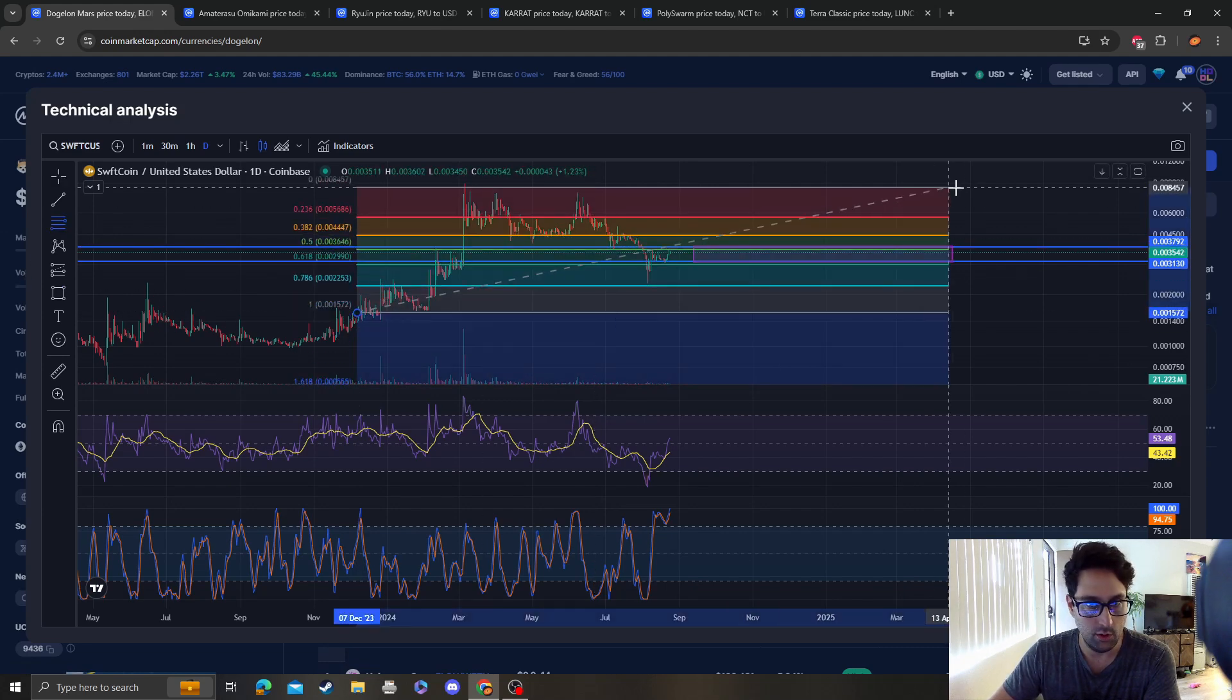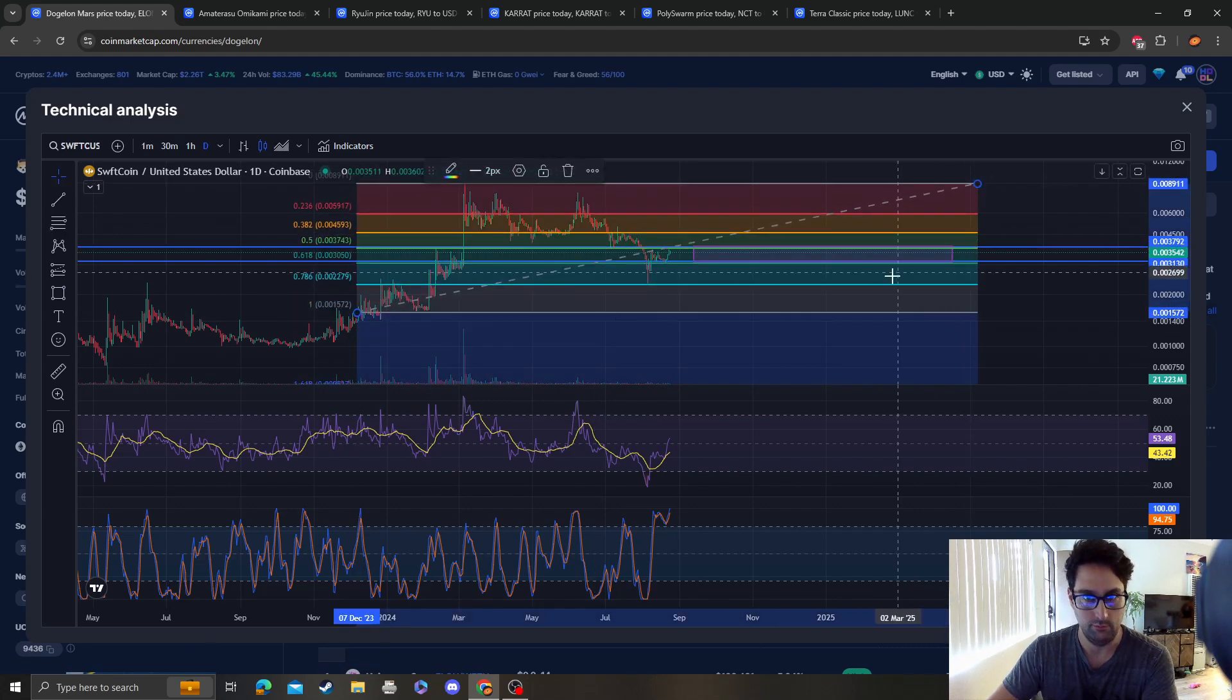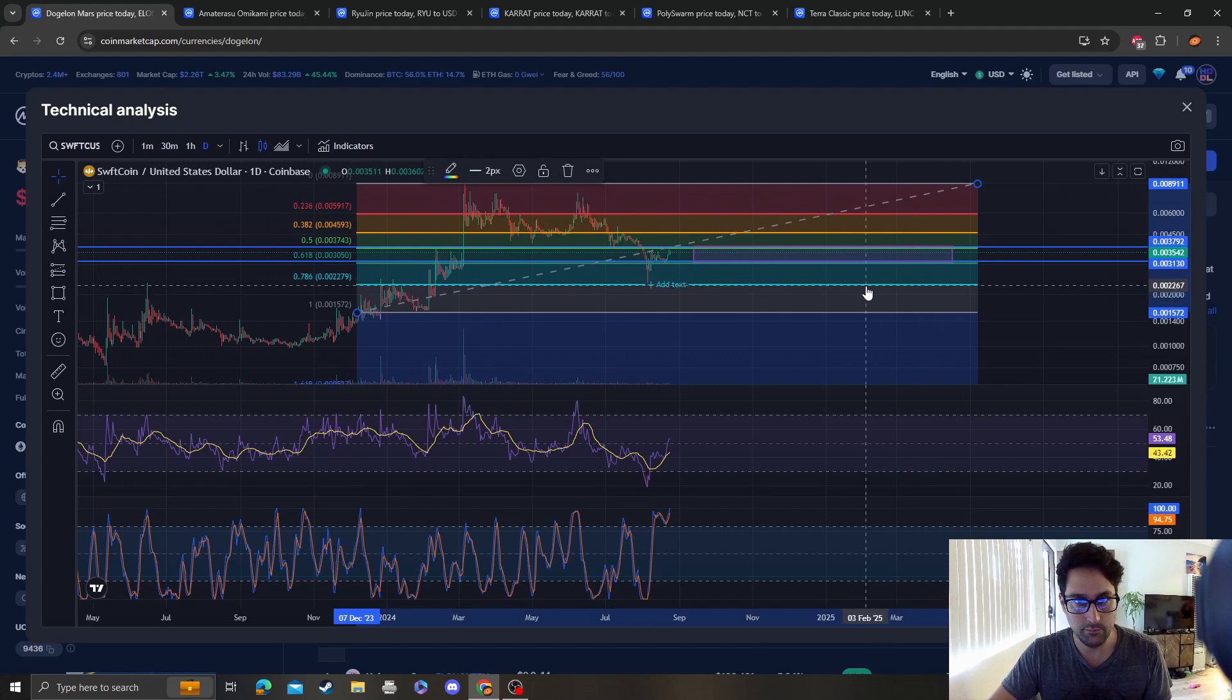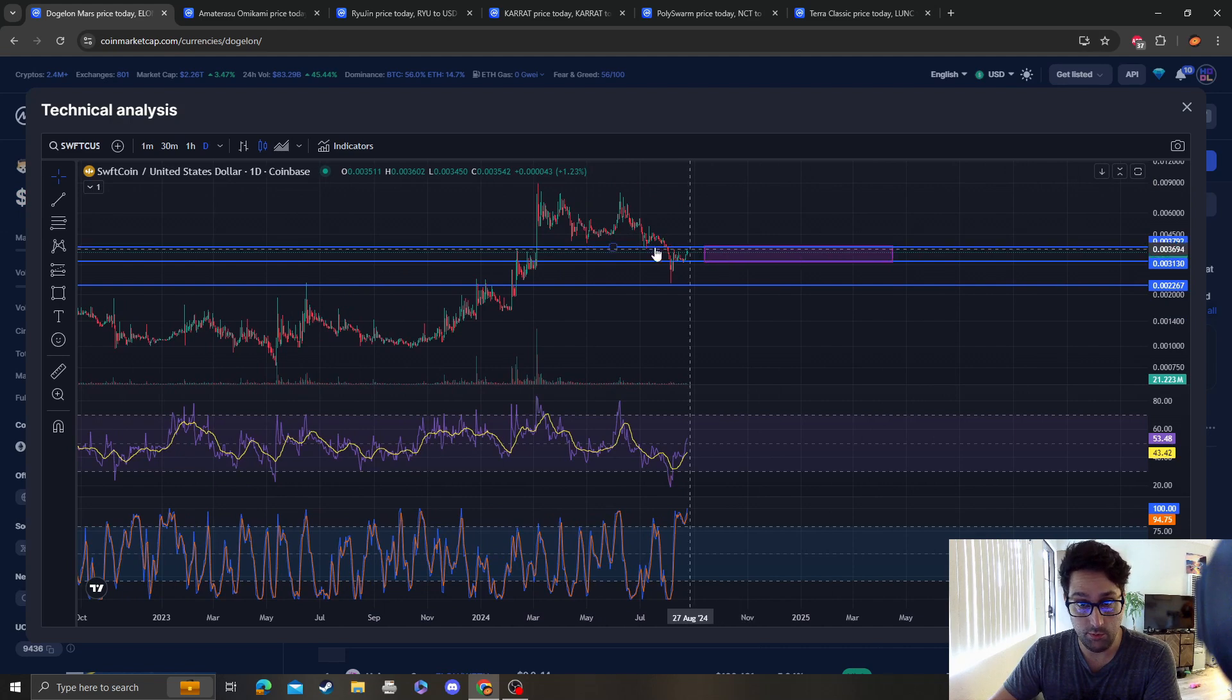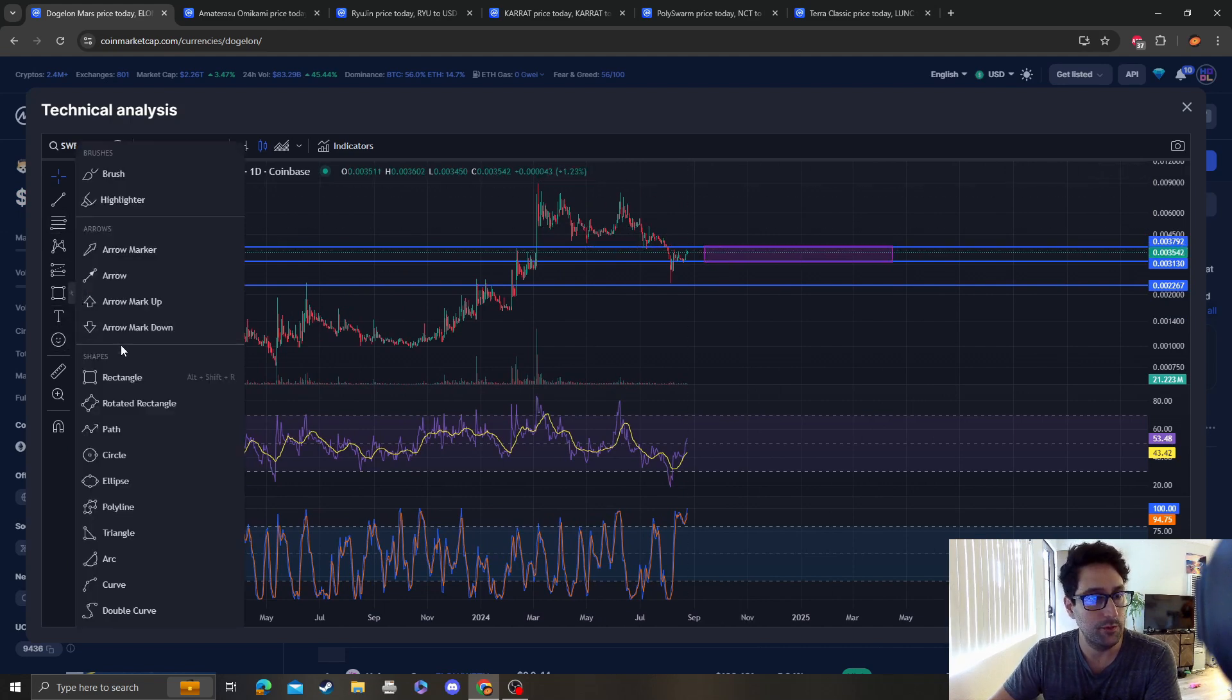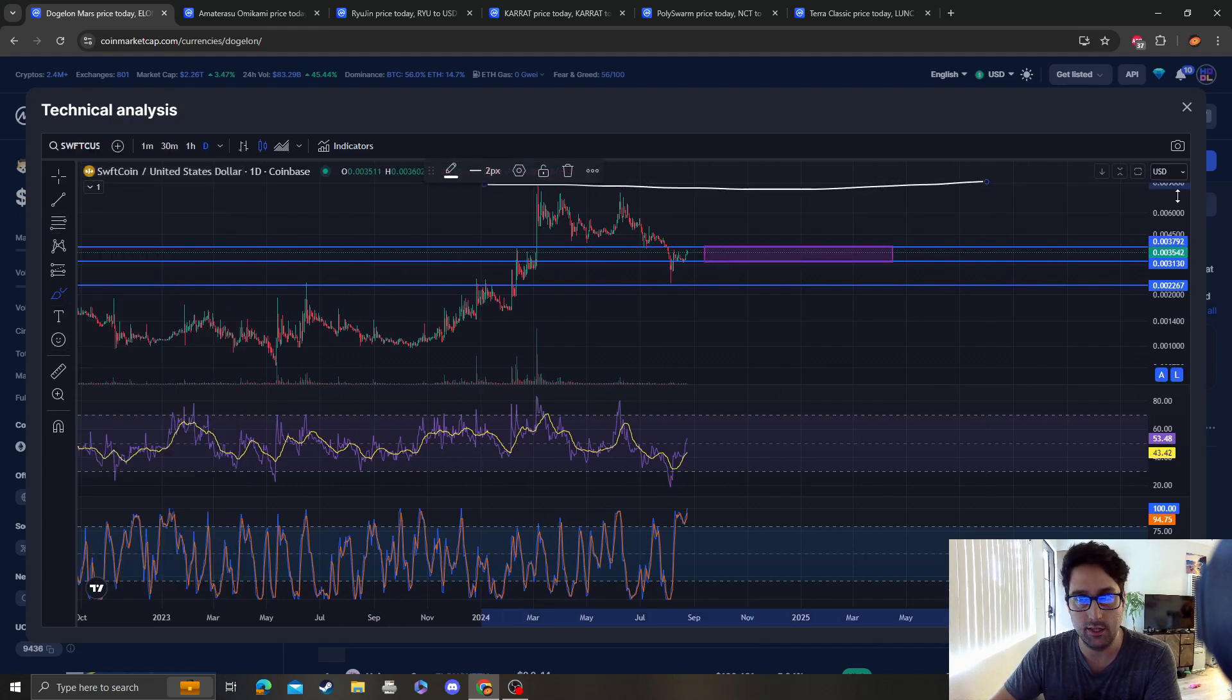Next area of support for SwiftCoin is going to still be this 786 at around 0022. So once we break these levels, then we are going to go back up and retest this high.